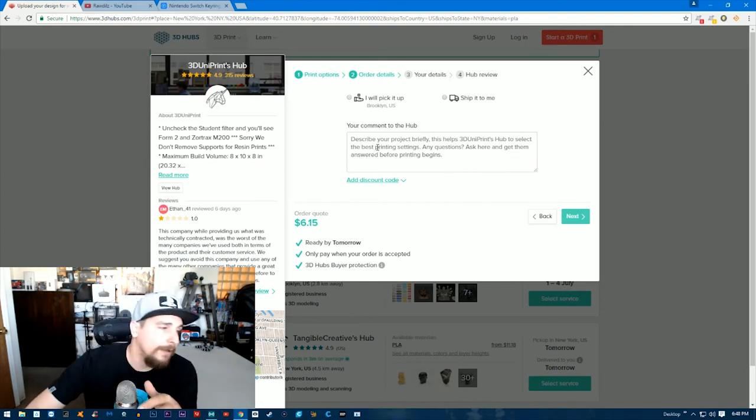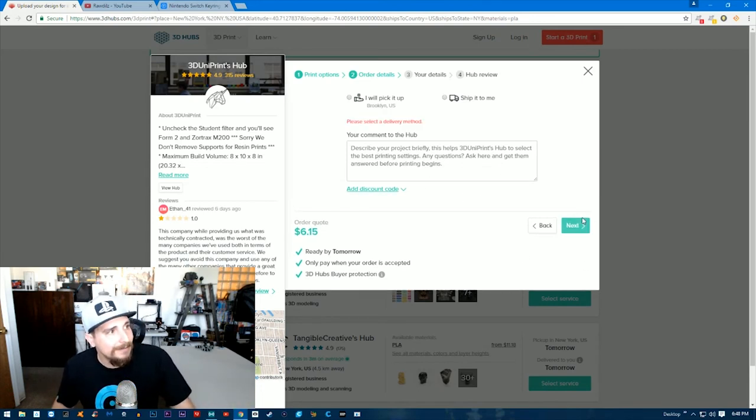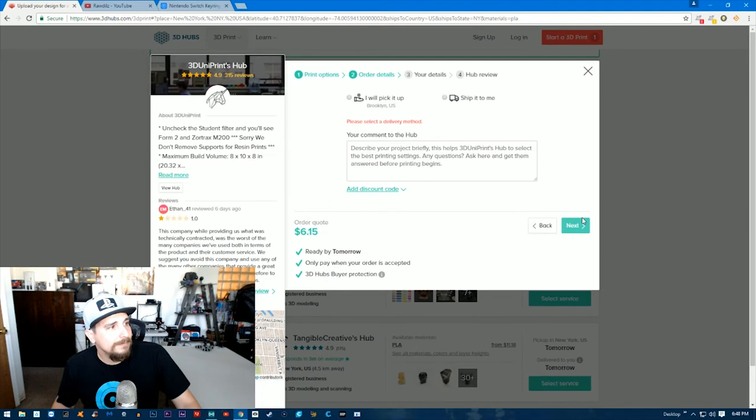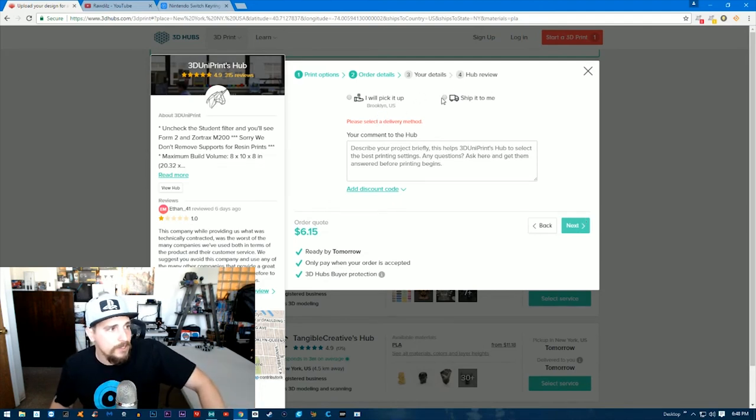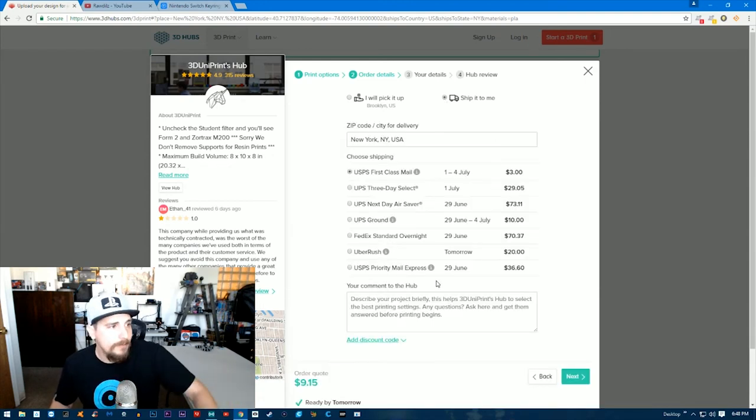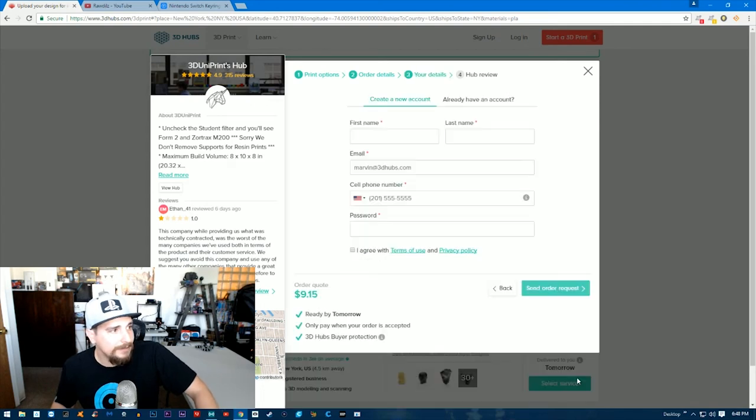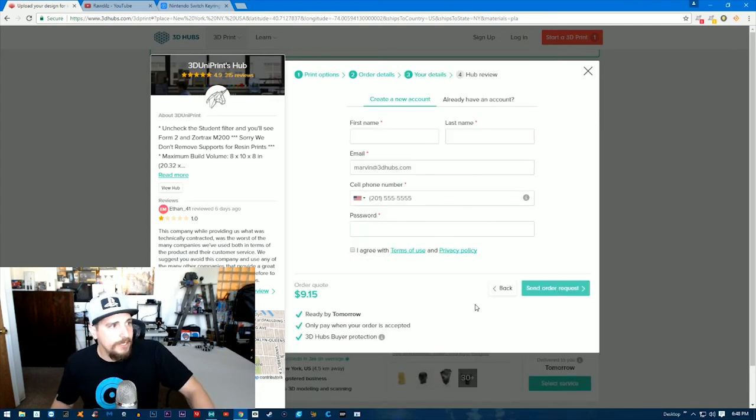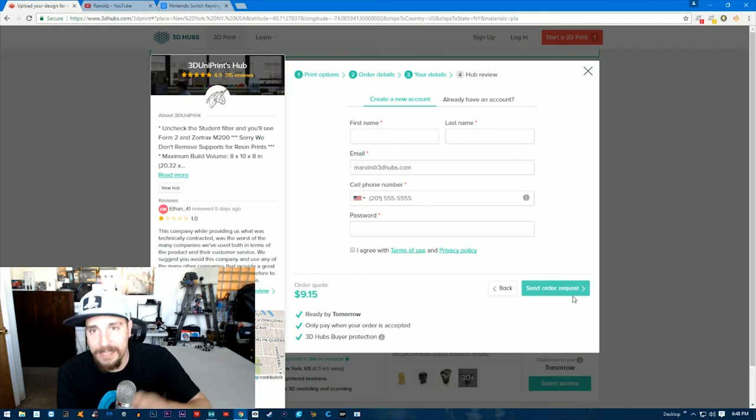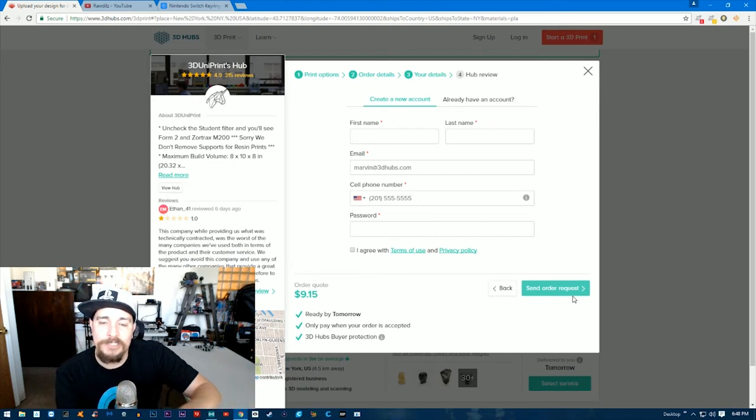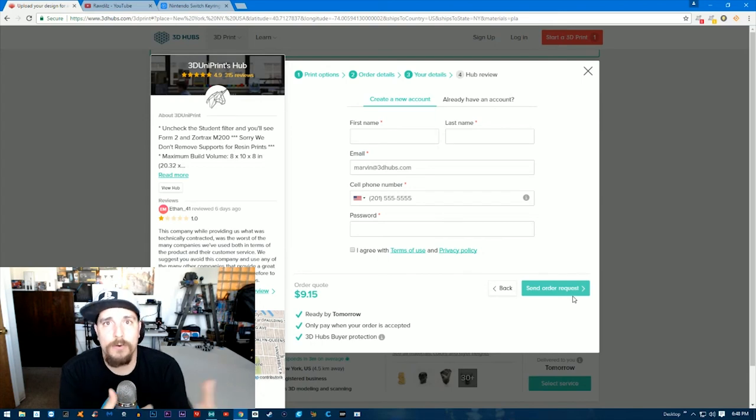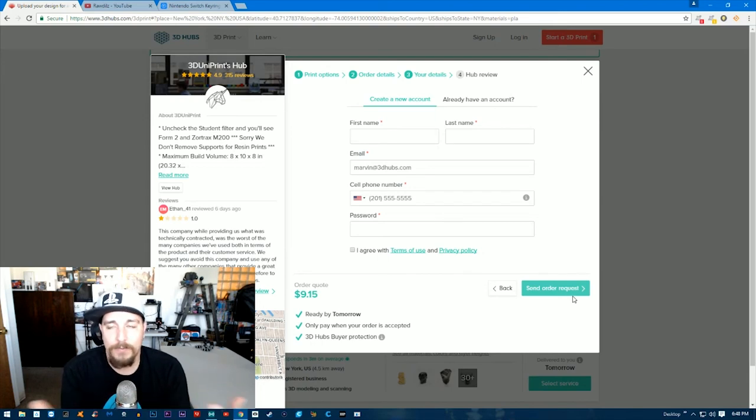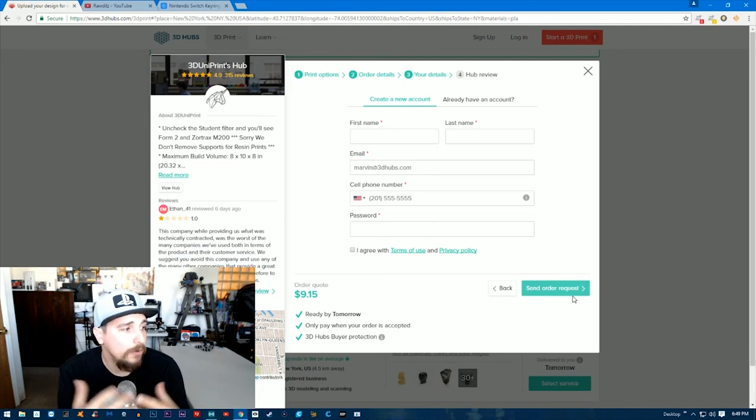We would add some notes there, and then we're gonna click next. Now they're asking for a delivery method. We'll just click "ship to me," type in what type of shipping we want, click next. Then you just enter in all your information here and then click send order request. That will actually send that order to that printing hub and they will respond back to you, letting you know if there's any stipulations in the order, if they can fulfill it, how long it'll take—all that stuff. If they have any questions, they can then ask you for all that.